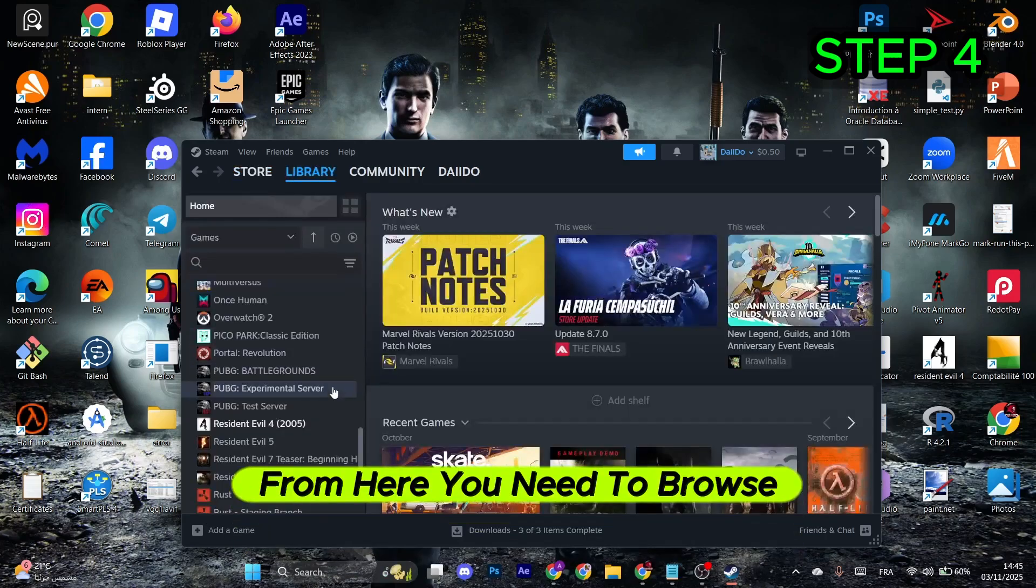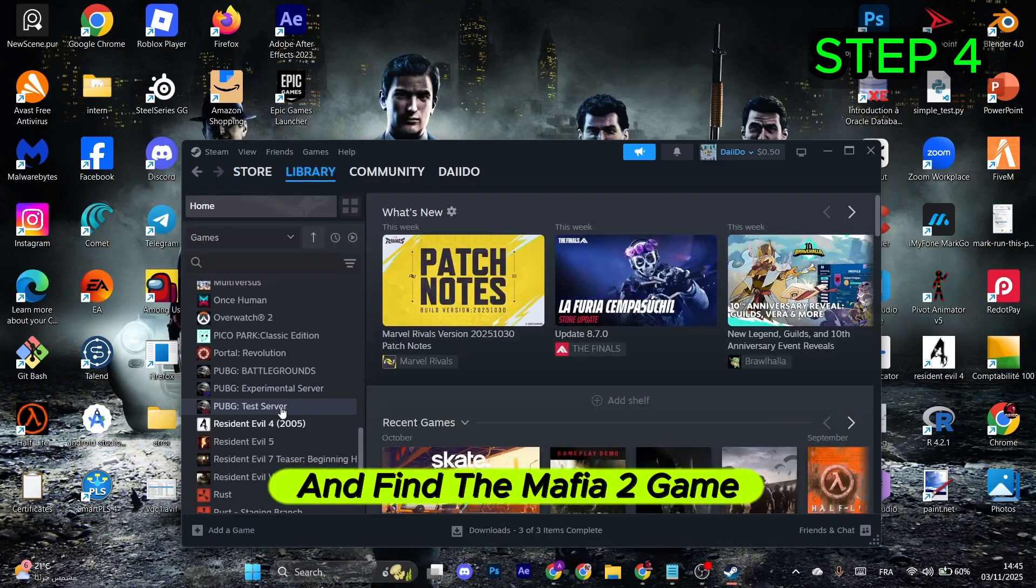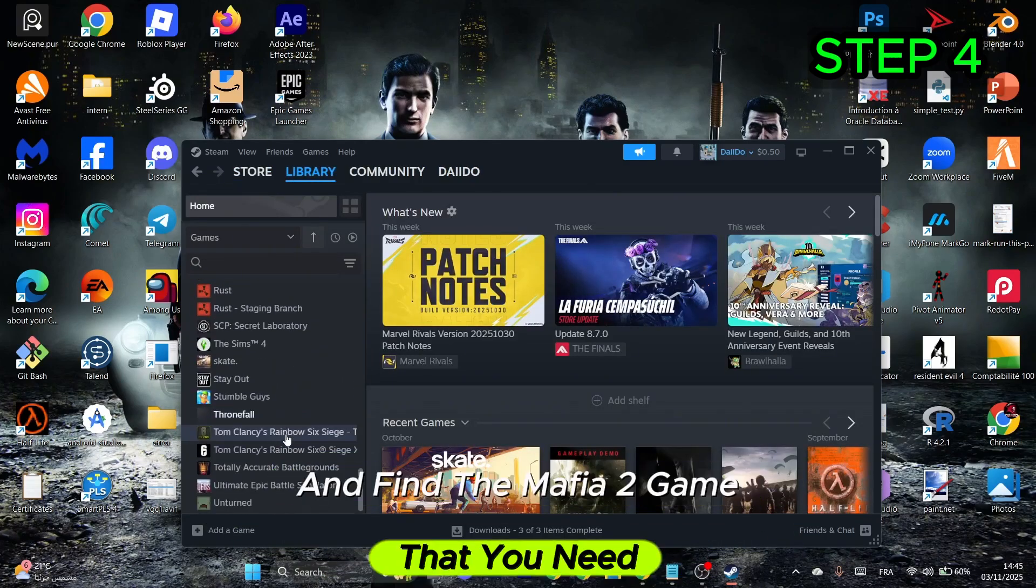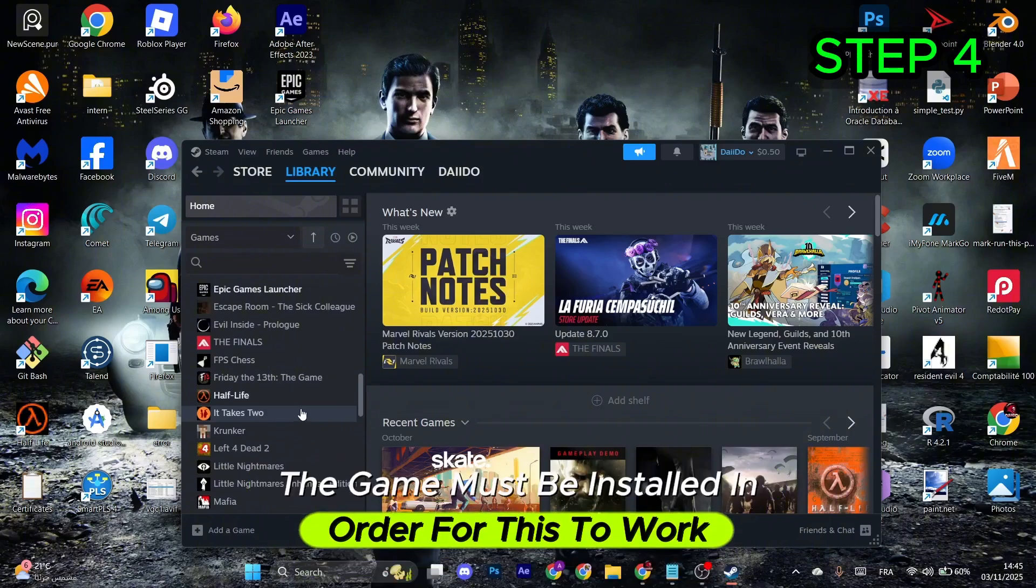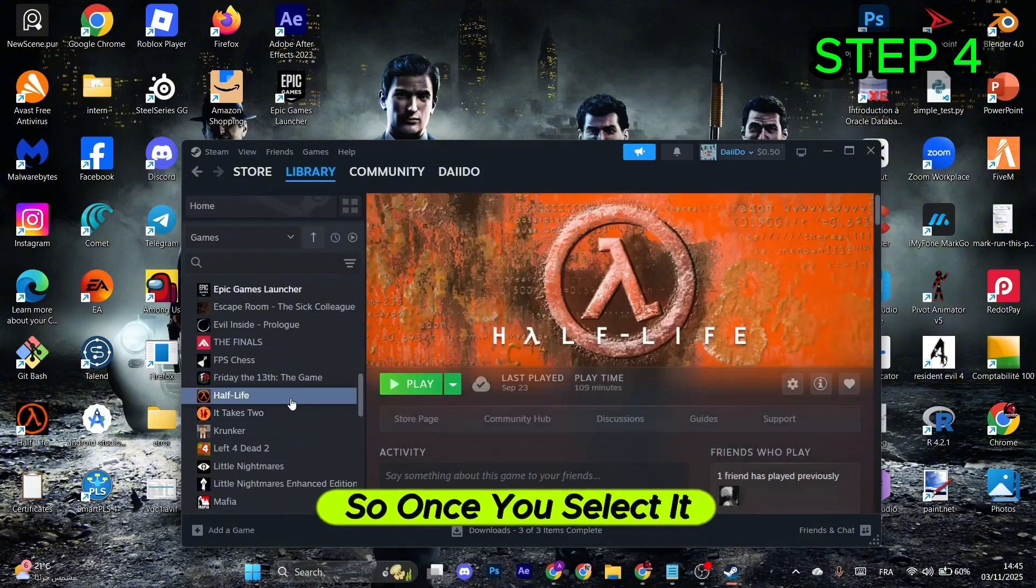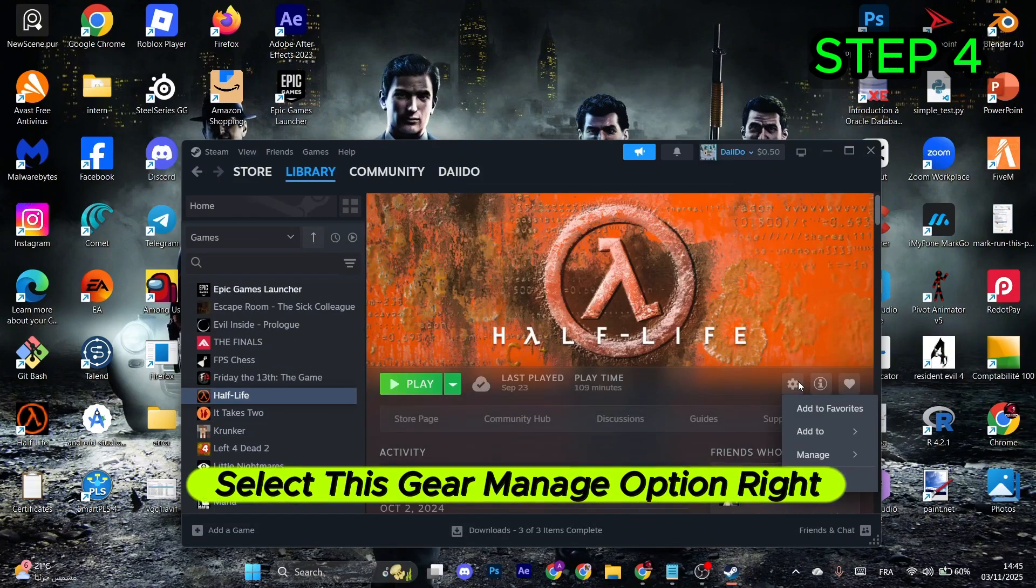Go to the View option and select Library. Browse through your games and find Mafia 2. The game must be installed for this to work. Once you select it, click on the gear icon to access Manage options, then go to Properties.